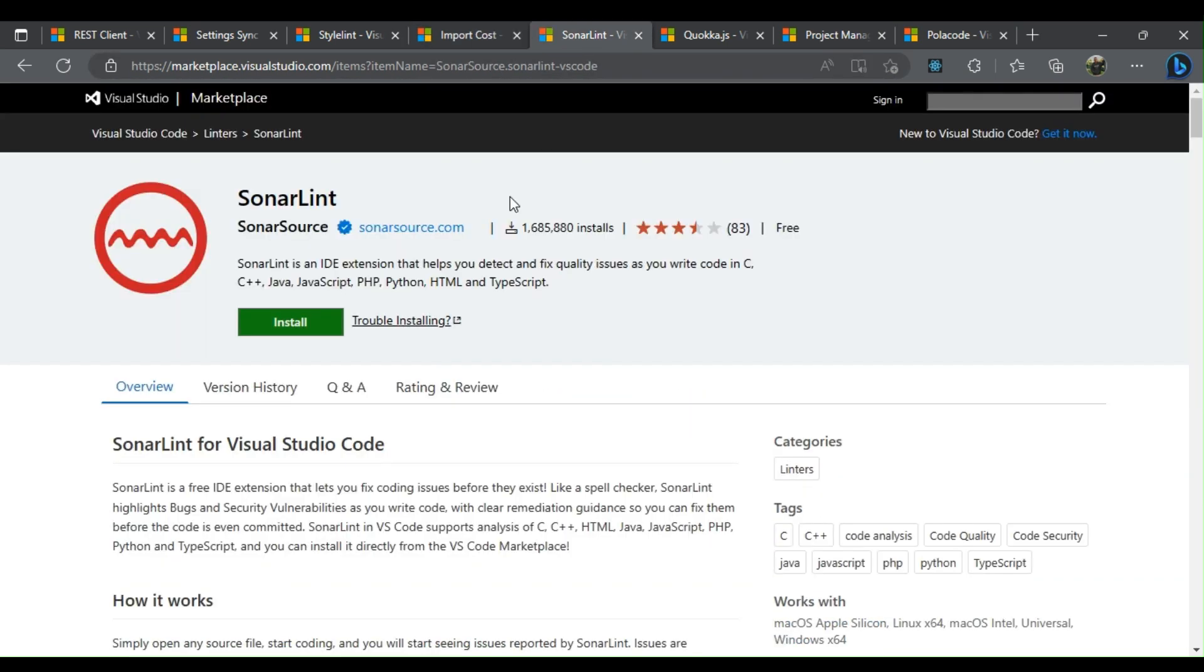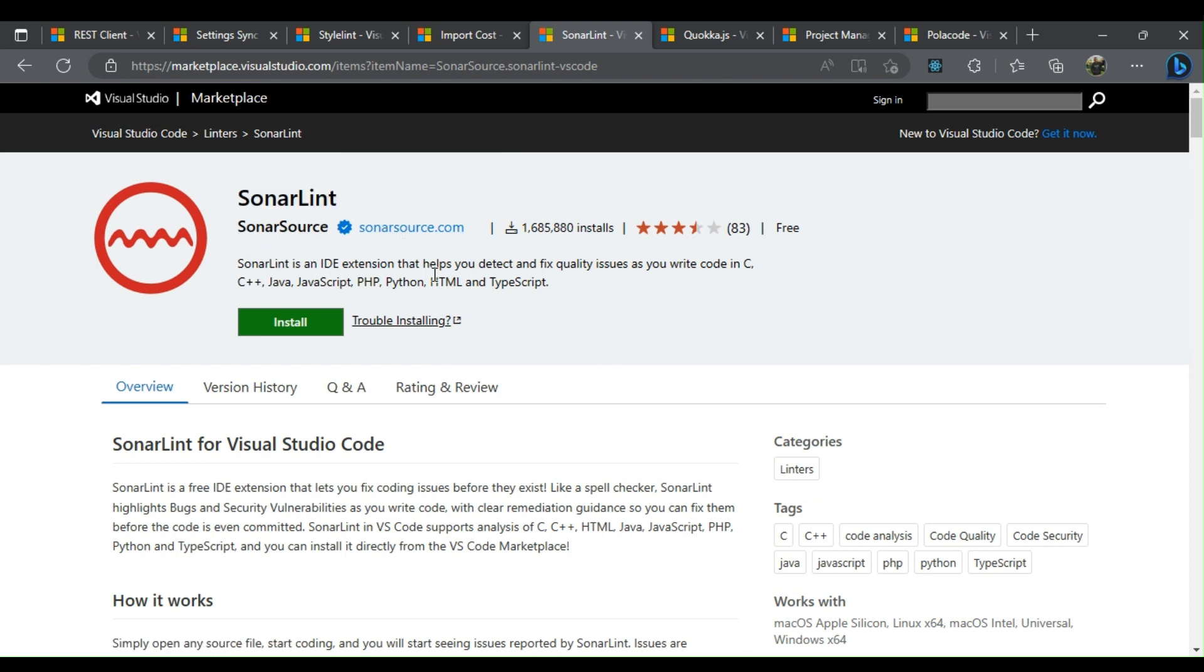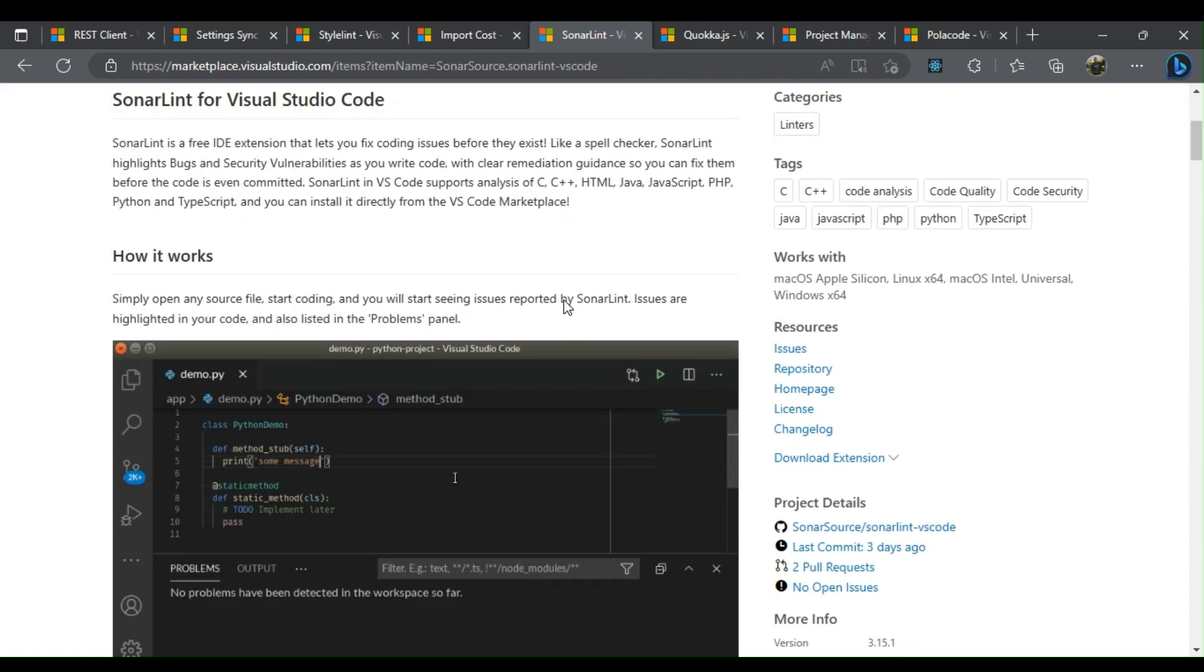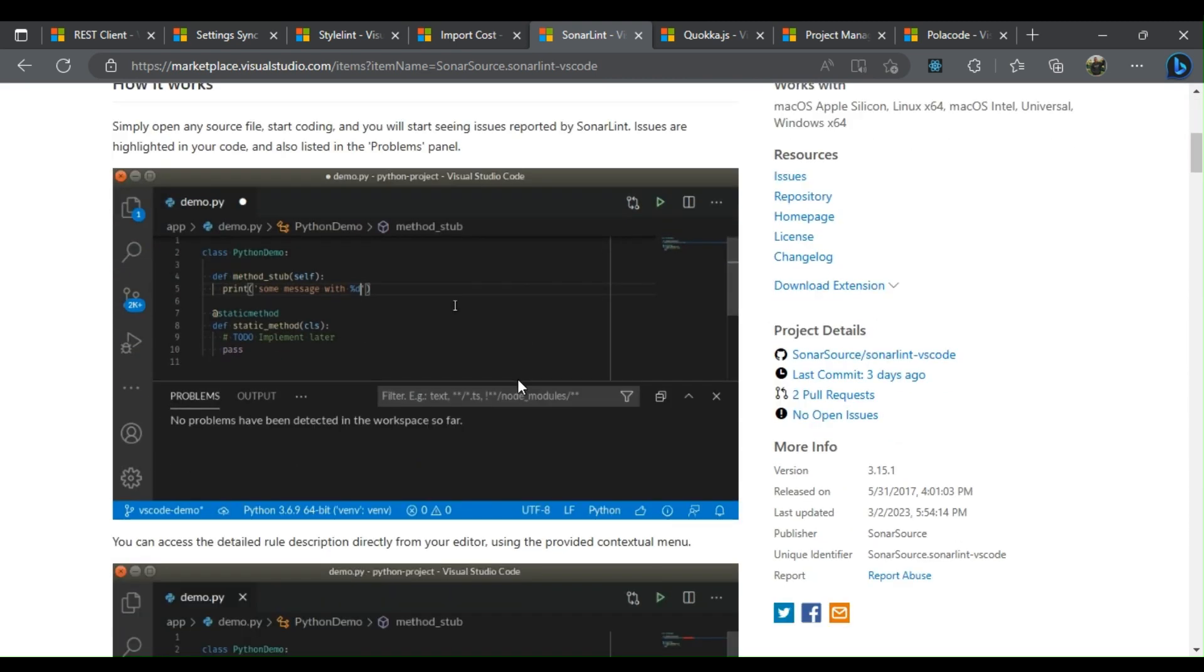The SonarLint VS Code extension is used to find issues in the code even before they arise. It identifies security flaws and defects as you develop the code in VS Code and allows you to fix them before merging the changes.